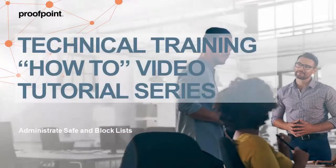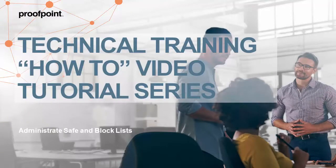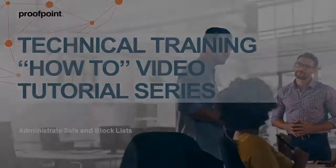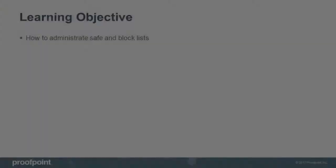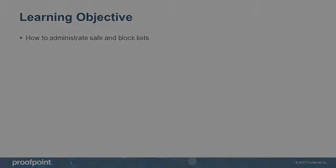Welcome to Proofpoint's How-To video tutorial series, which is aimed at sharing best practices for configuring the Proofpoint Protection Server's features and functionalities. This video tutorial demonstrates how to manage and administrate safe and blocked lists within the Proofpoint Protection Server, or PPS.